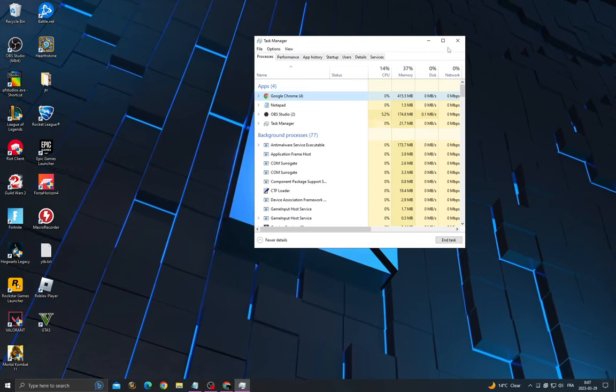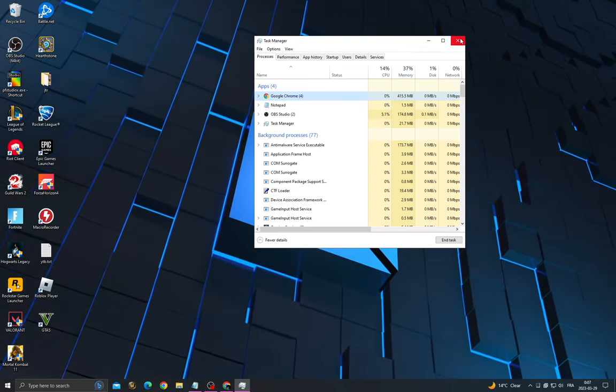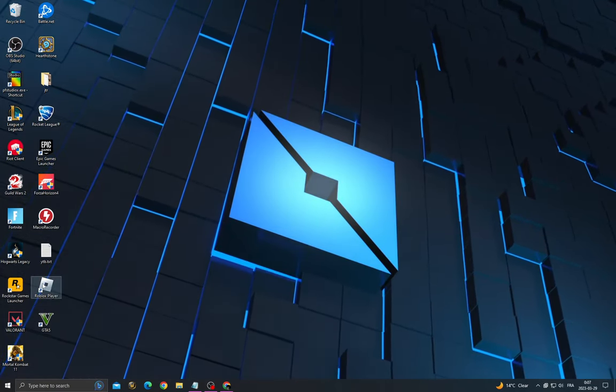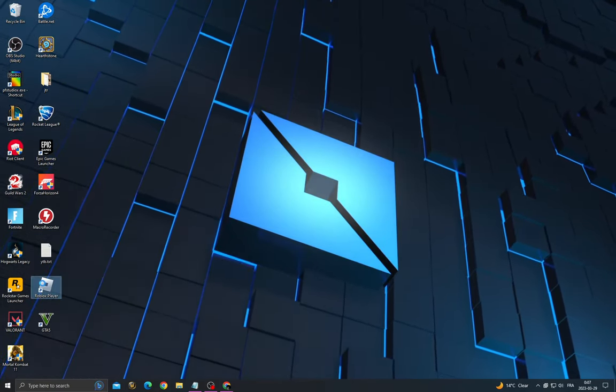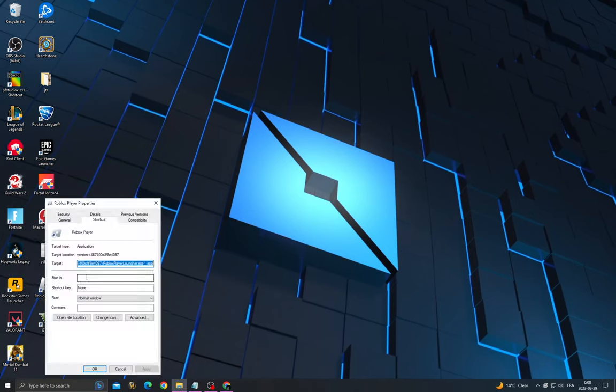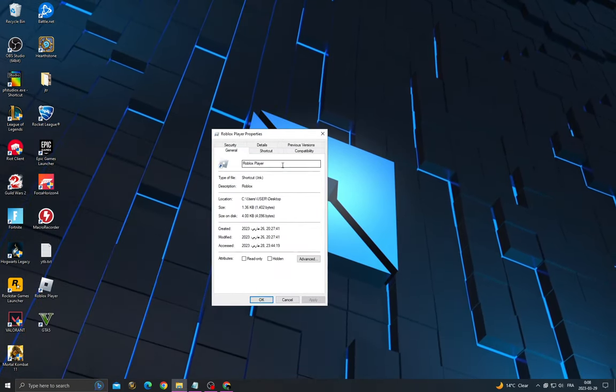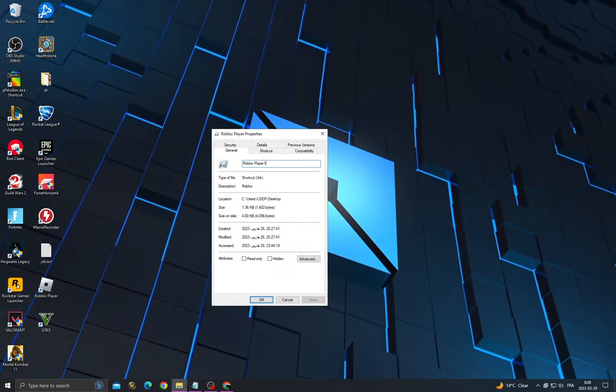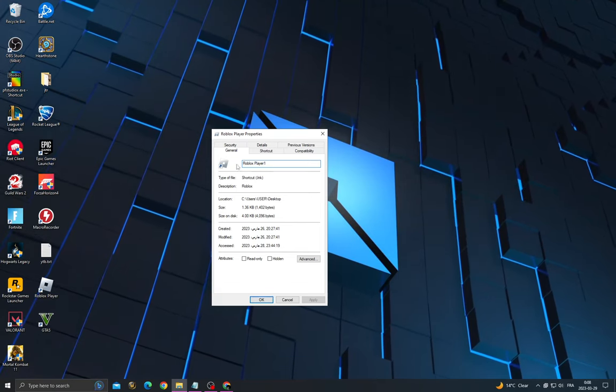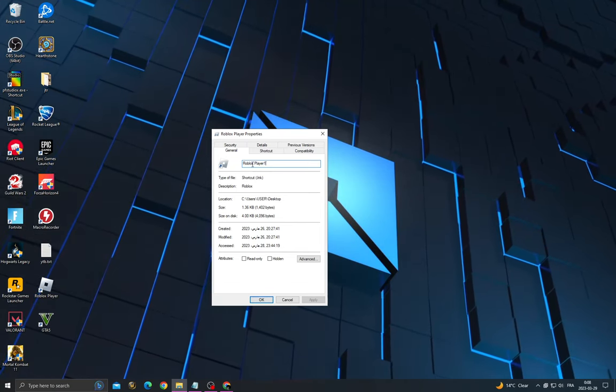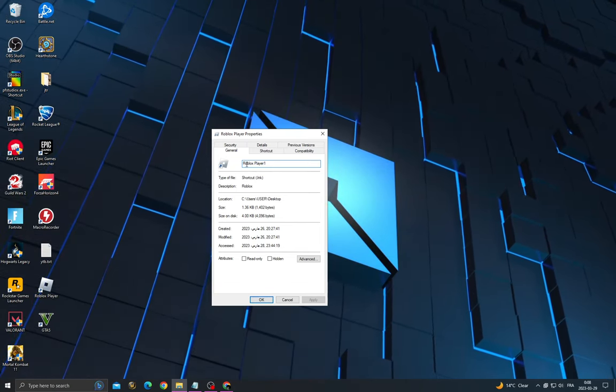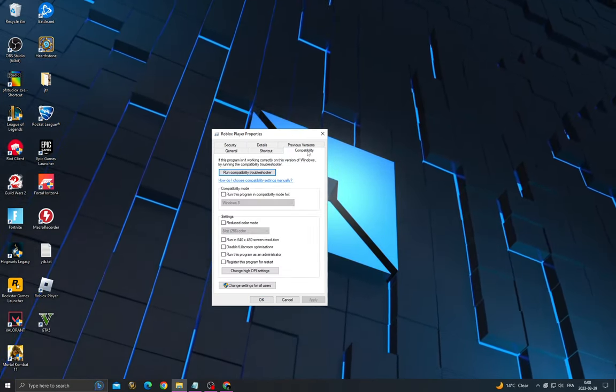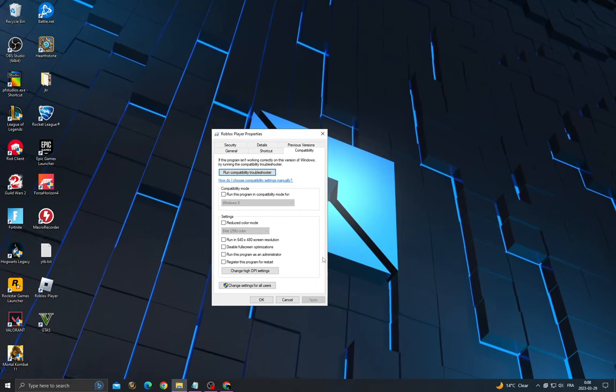And that's it. Now just go to Roblox, right click on it, go to Properties, go to General, click on it, change the name to Roblox Player 1, then go to Compatibility.